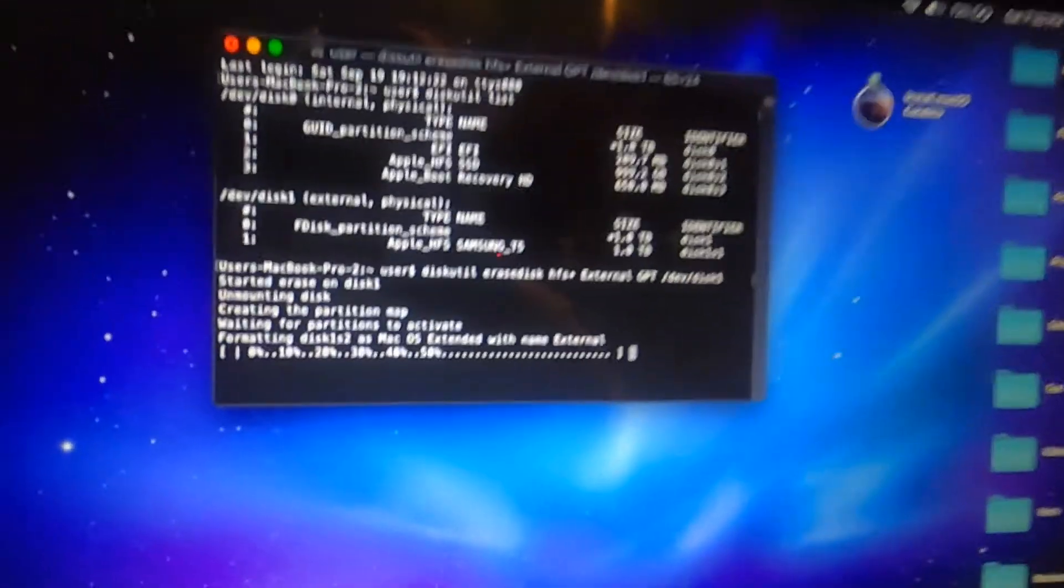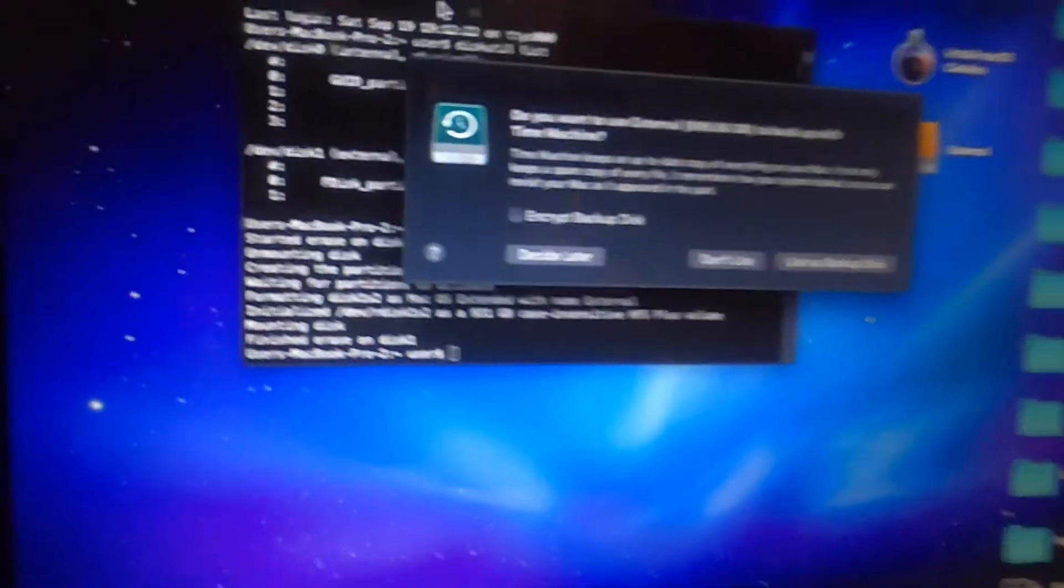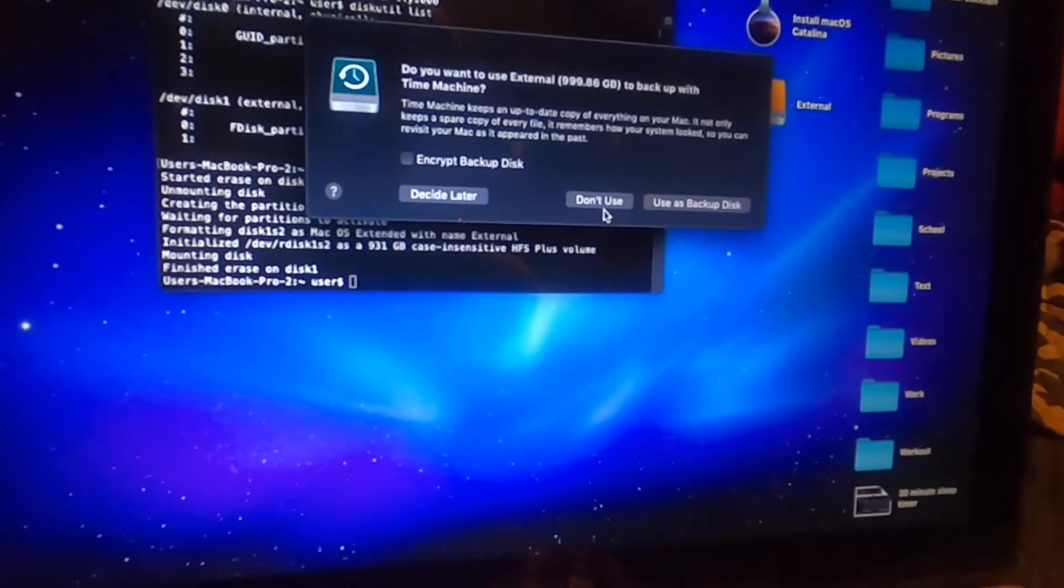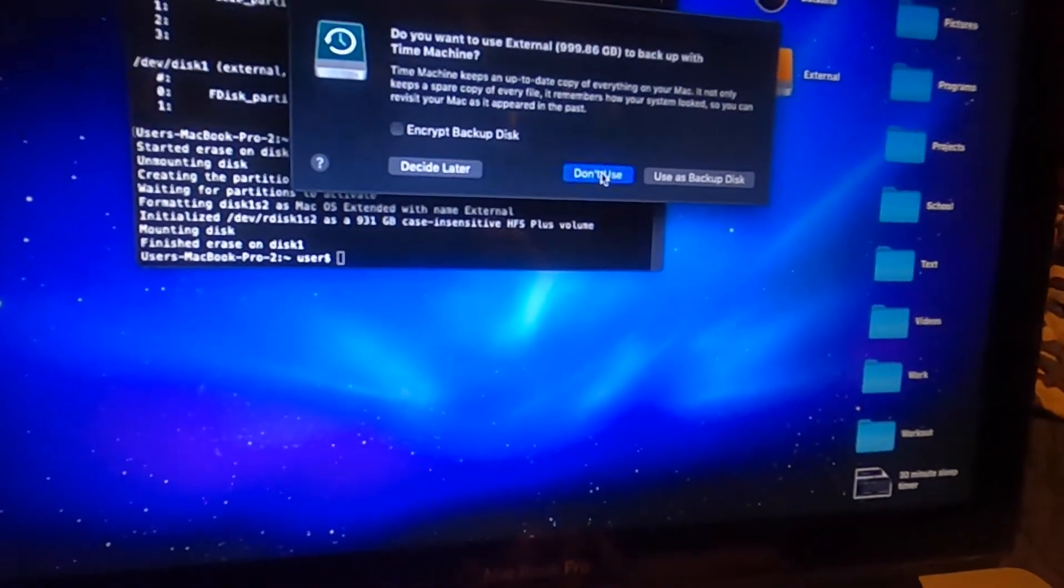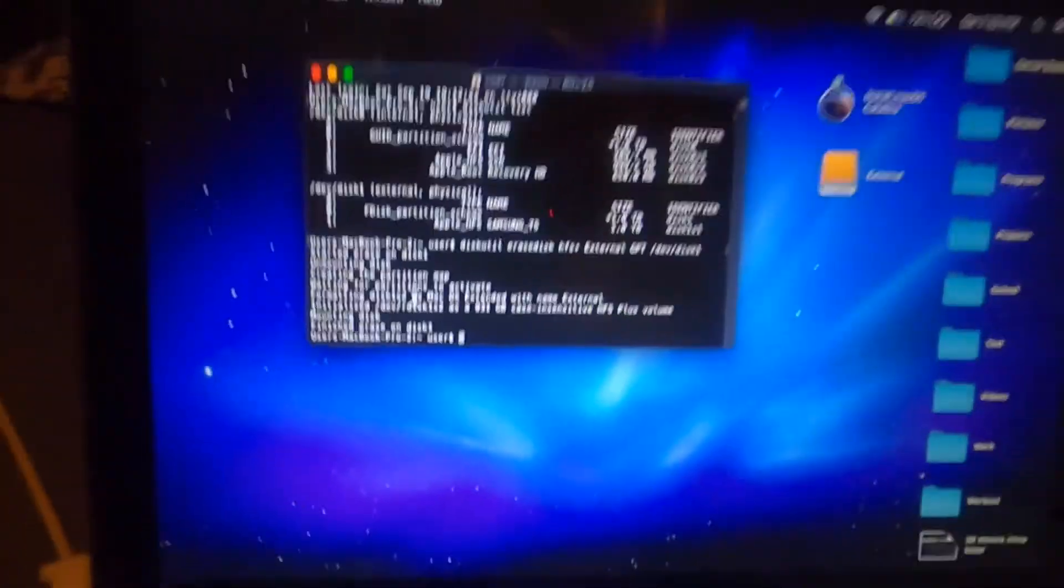So we just go ahead, press enter. And now as you can see, the disk is going to go away and come back and it says finished erase on disk1.